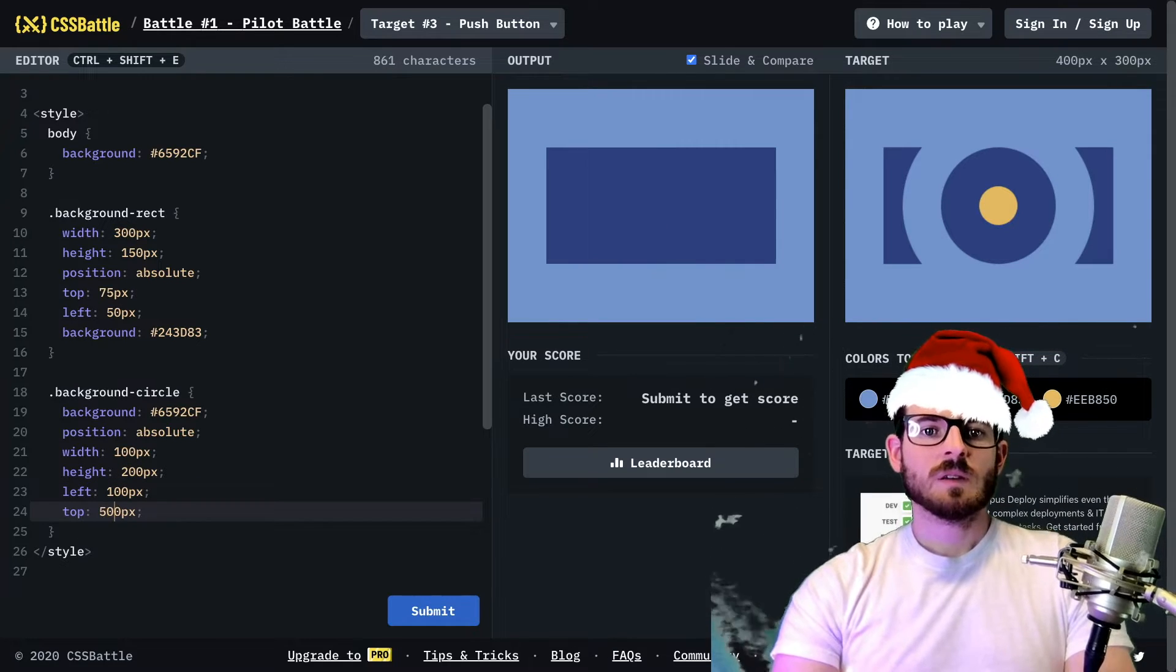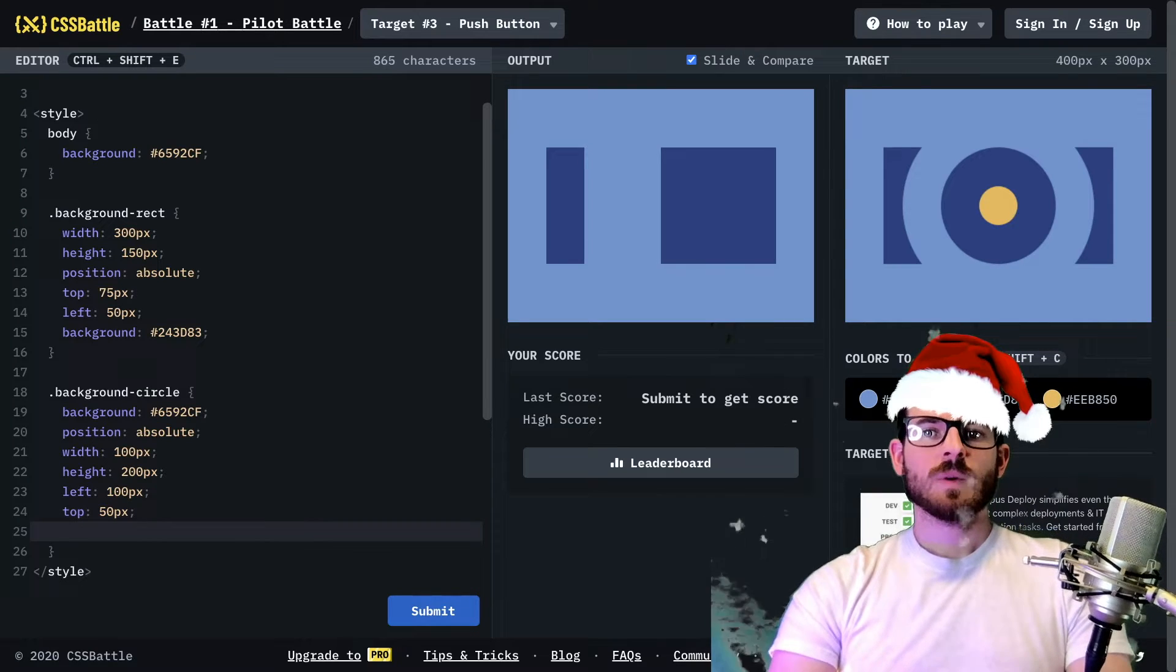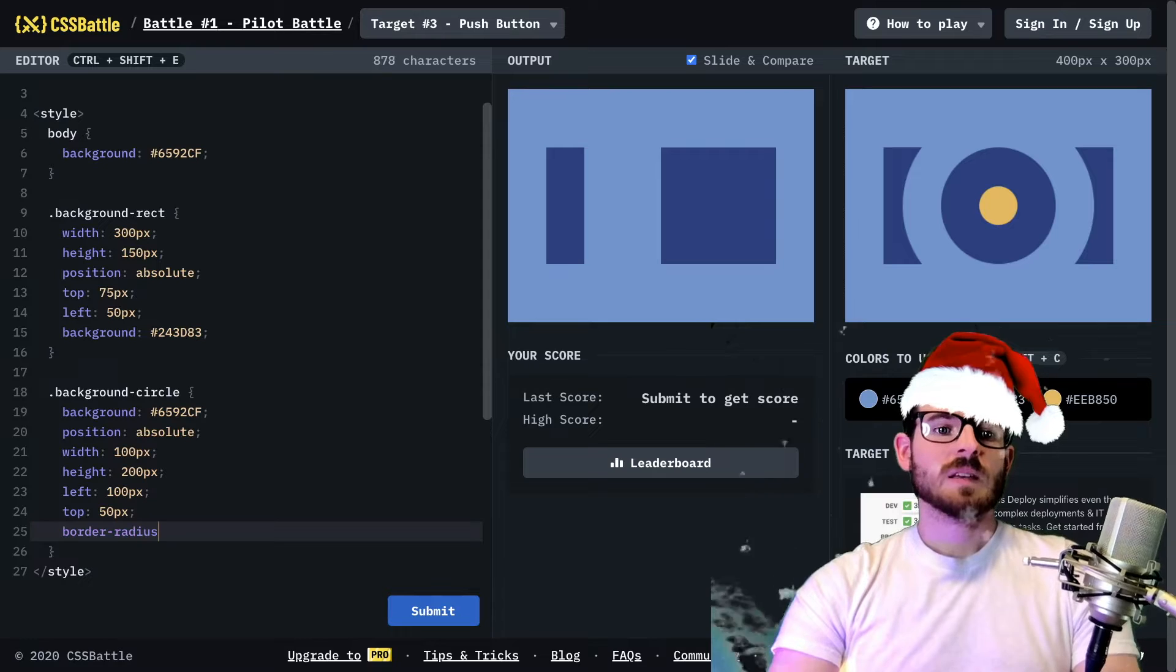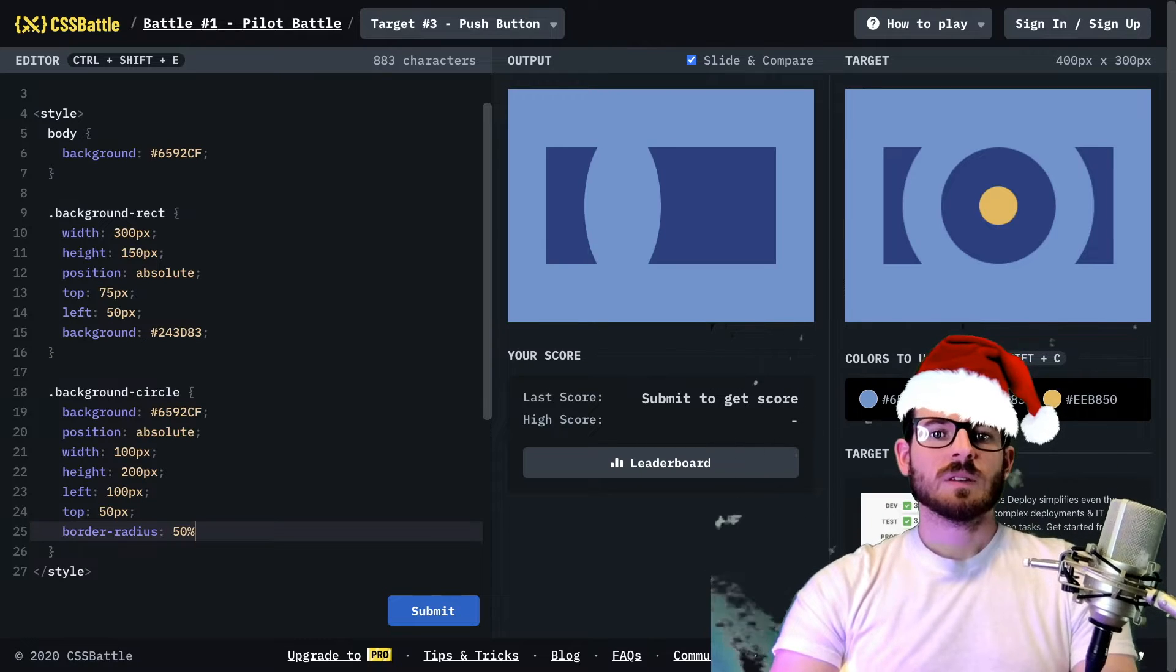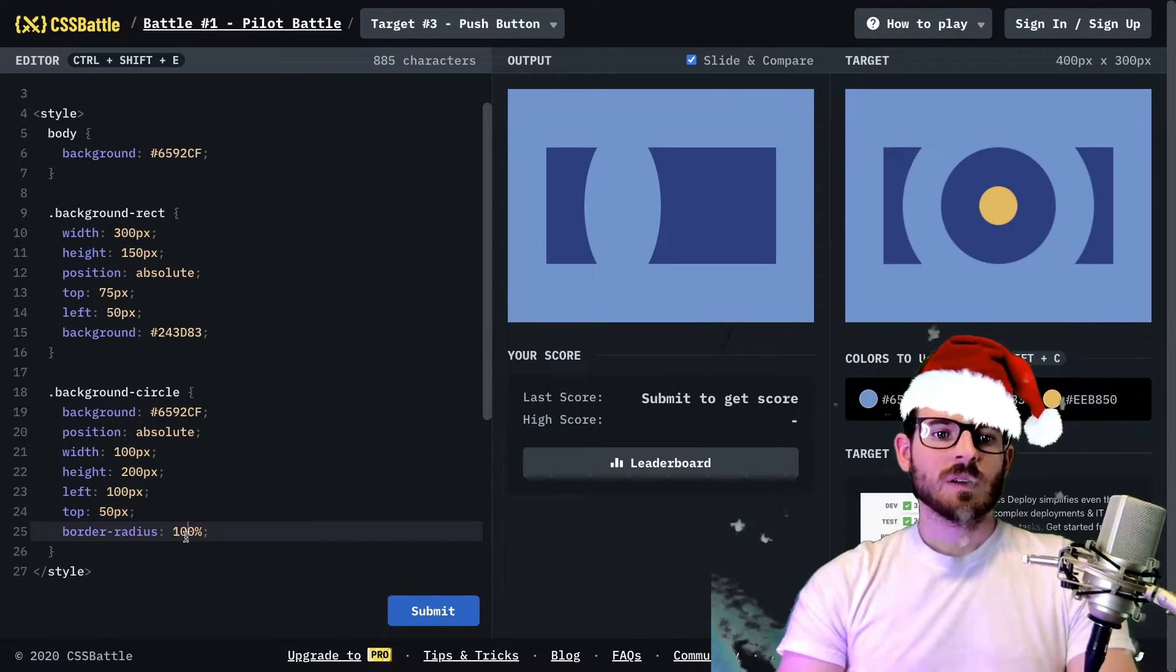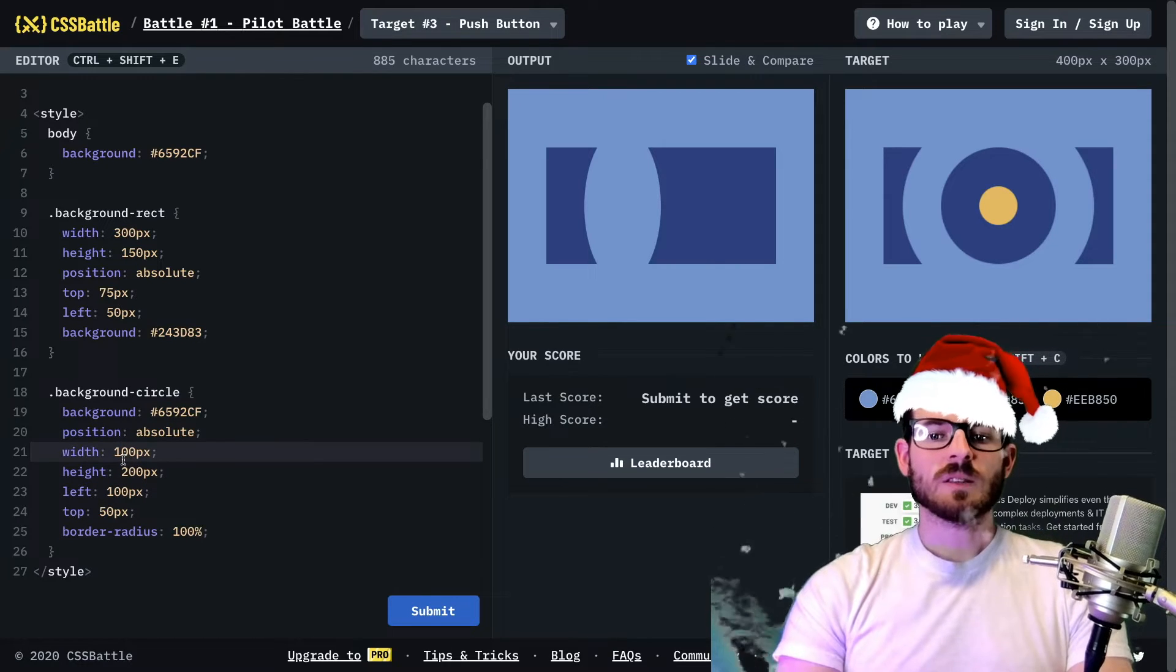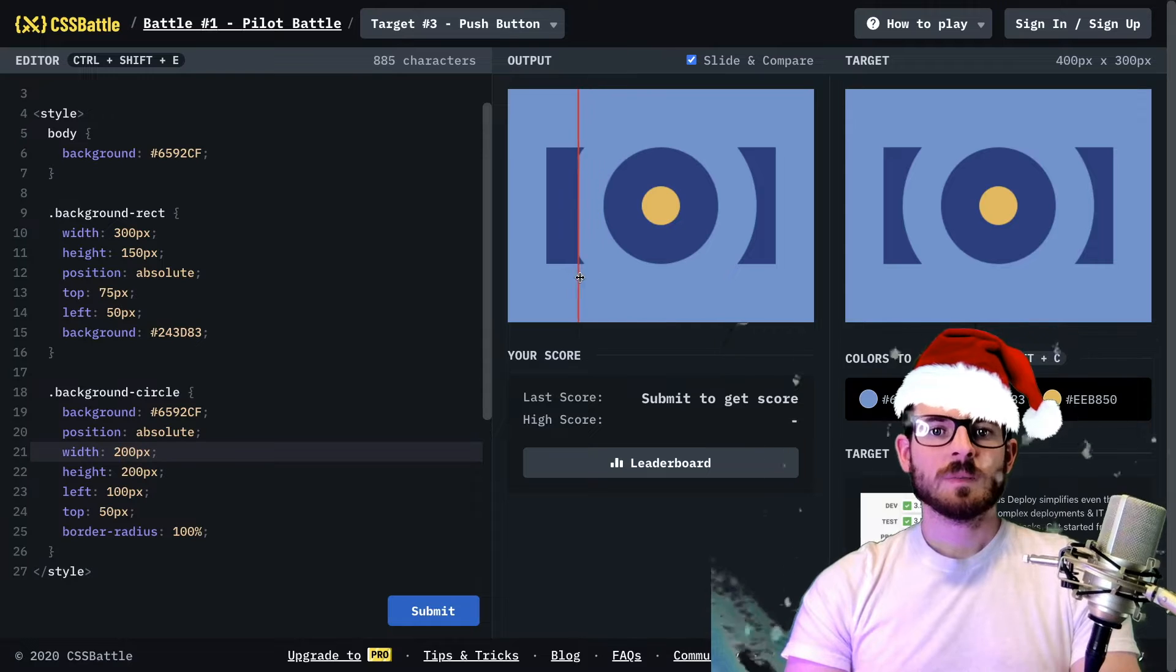So we got the rectangle kind of in the middle of the page on top of the rectangle. And now we need to probably give it double the height and bring it up some. So I'll try 50. That looks a little good. And now we need to make it a perfect circle. So I can say border radius of 50%, sorry, 100%.